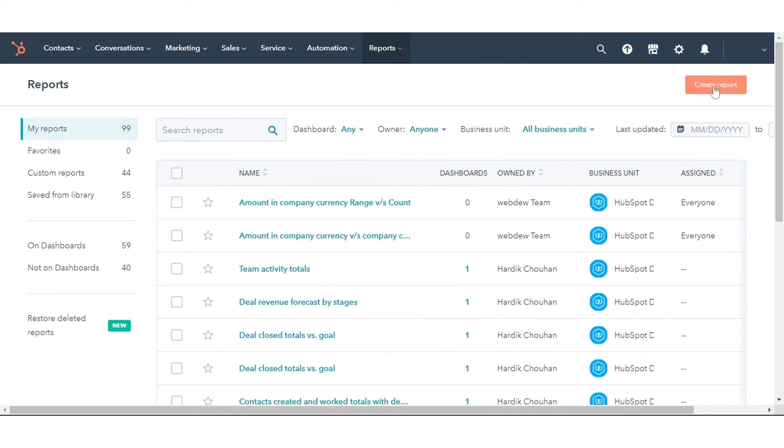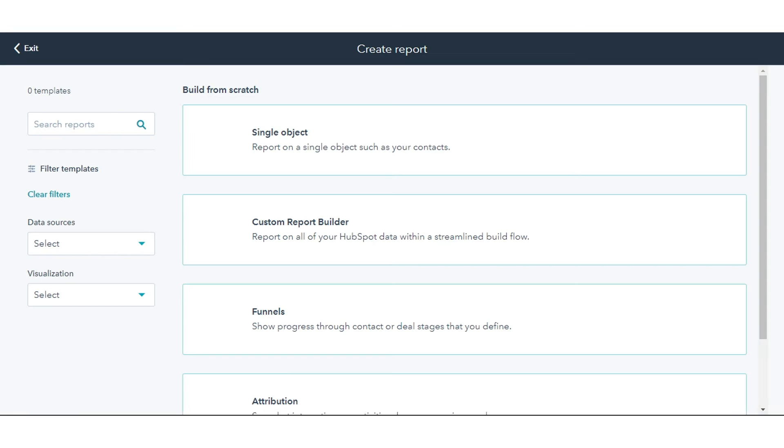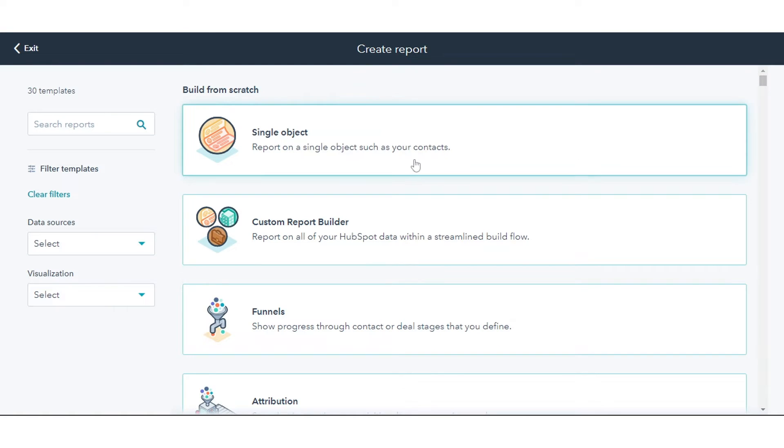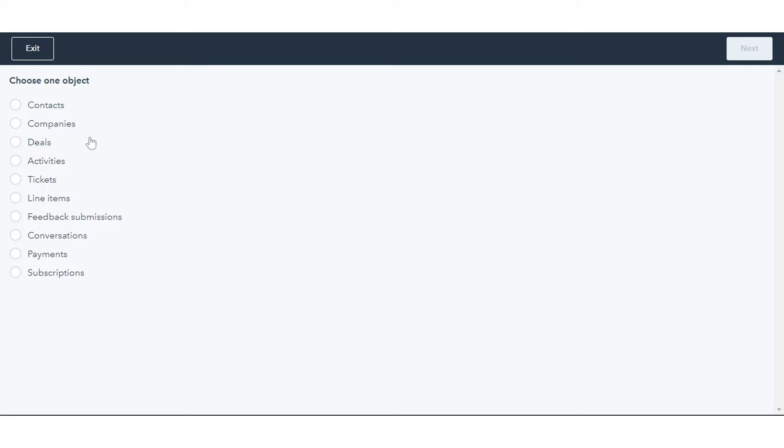In the upper right, click Create Report. Select Single Object. Select the object you want to report on and click Next.